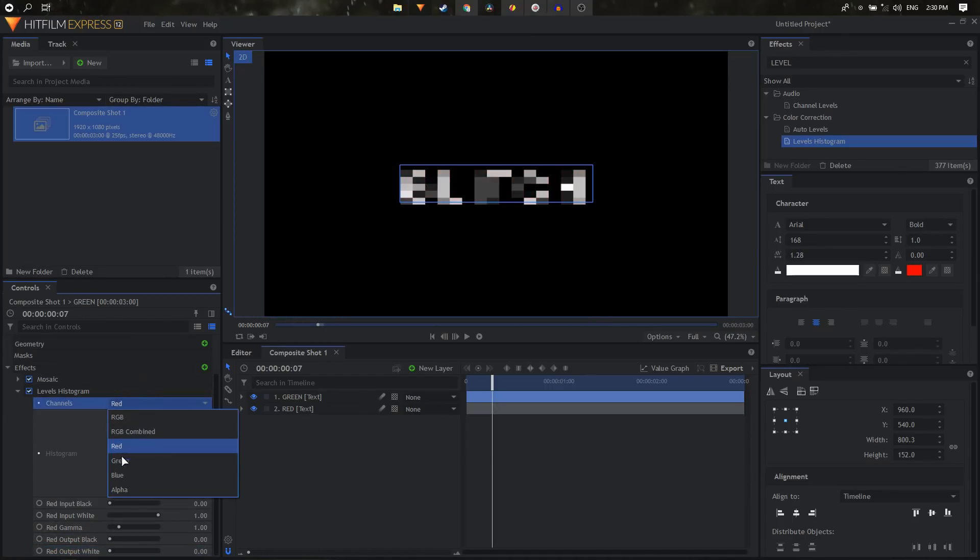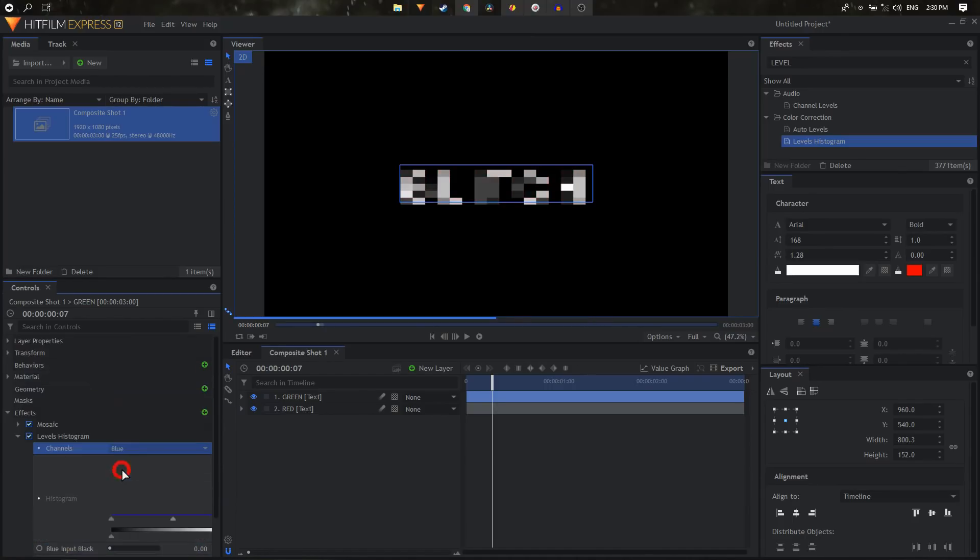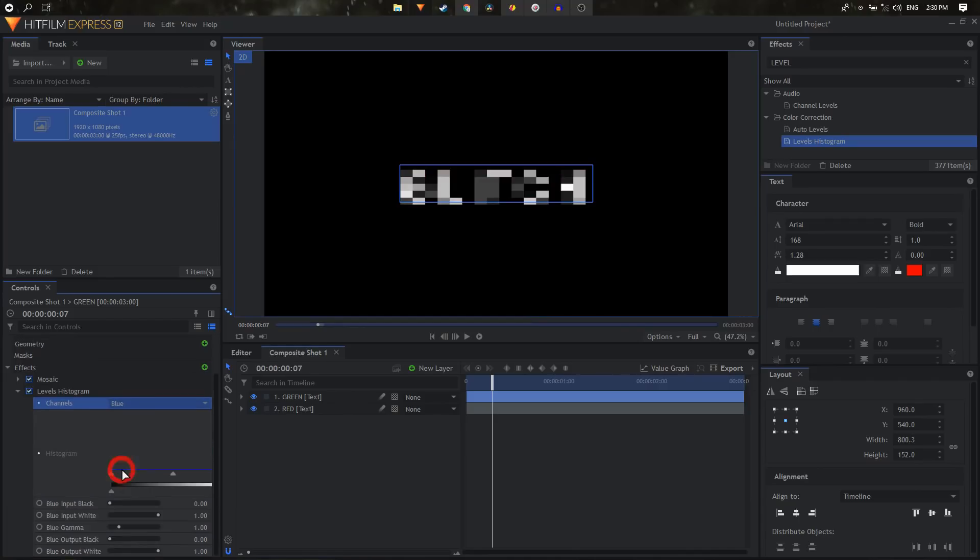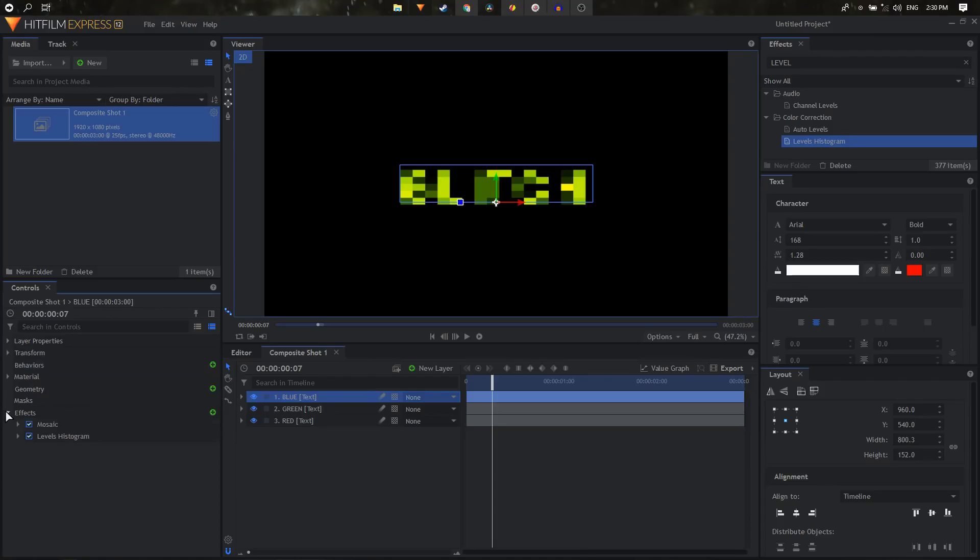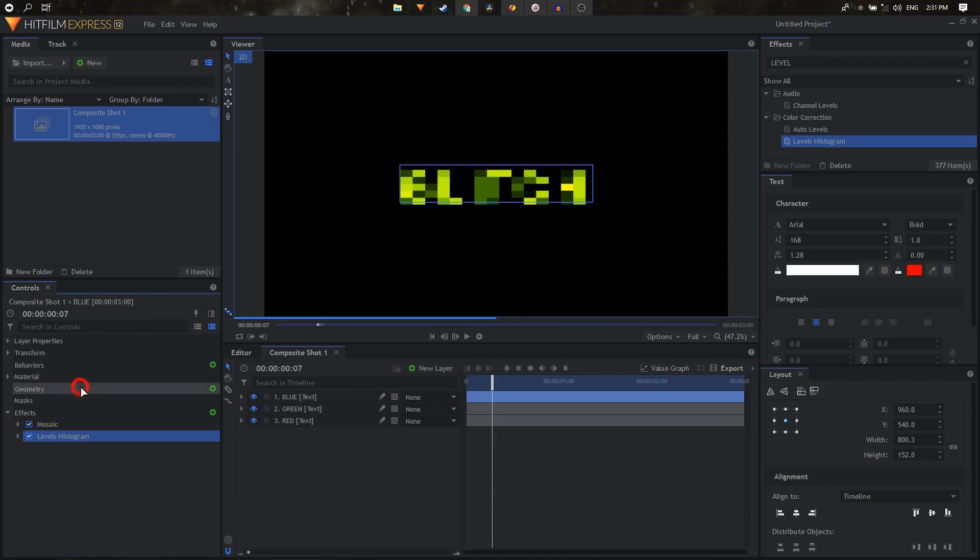Then again we're going to duplicate this and rename this to blue. And again go to effects, levels histogram, right click and click on reset.